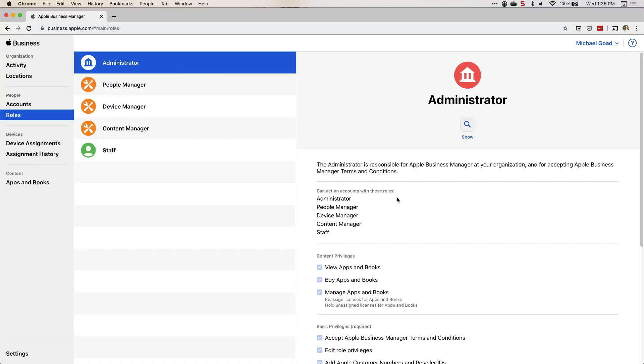The administrator role is responsible for Apple Business Manager at the organization. You can have multiple admins, and I do recommend it. Every September, Apple comes out with new terms and services and someone has to sign in and accept those. If that person is on vacation and doesn't accept them, it's going to cause issues down the road. So I do recommend multiple admins on the account.